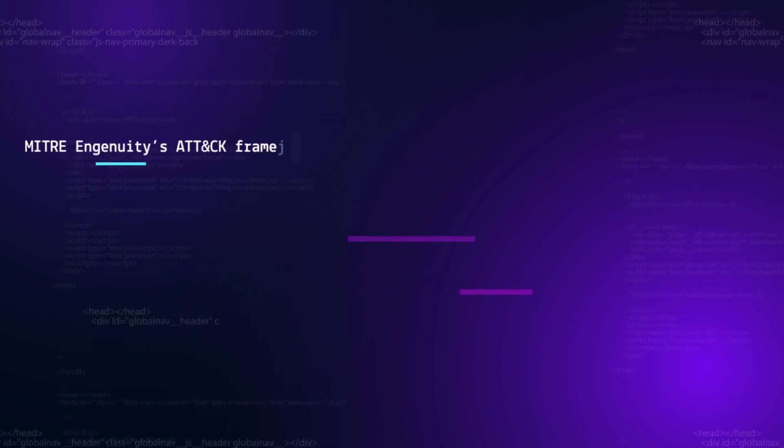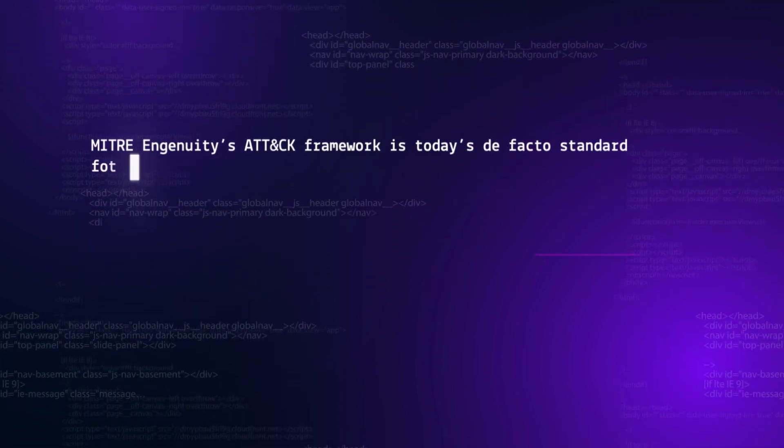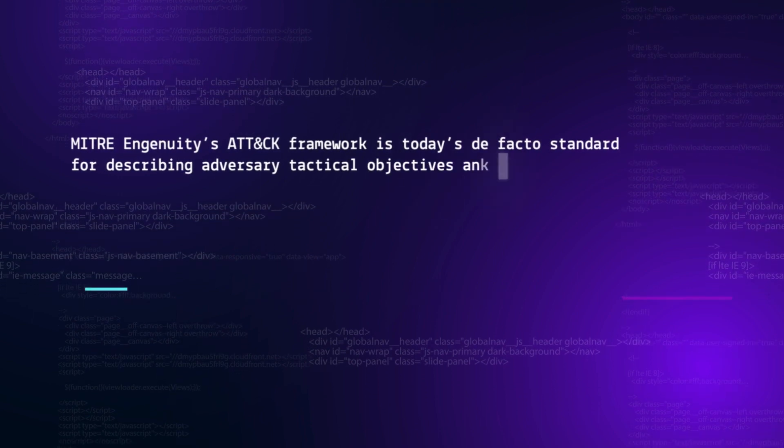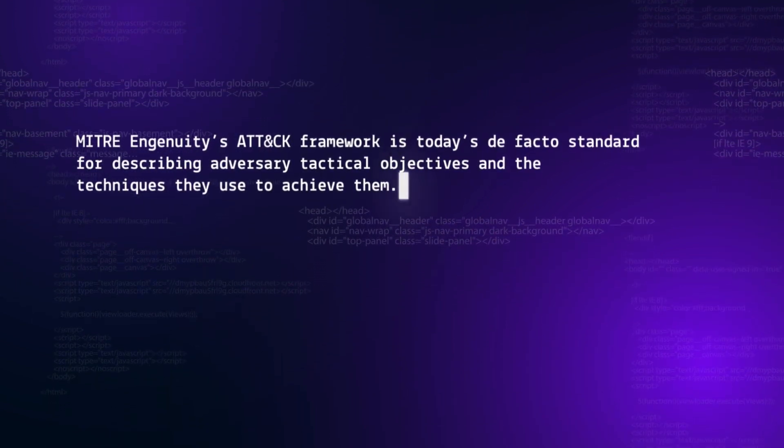MITRE Ingenuity's ATT&CK Framework is today's de facto standard for describing adversary tactical objectives and the techniques they use to achieve them.